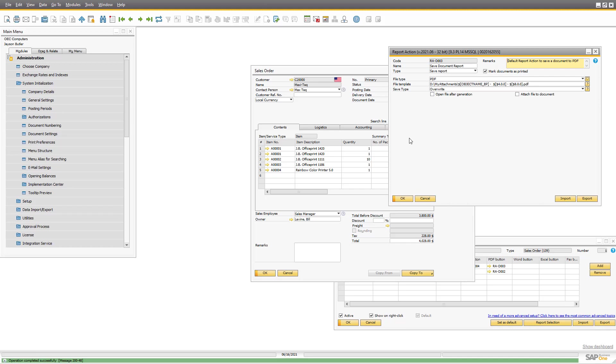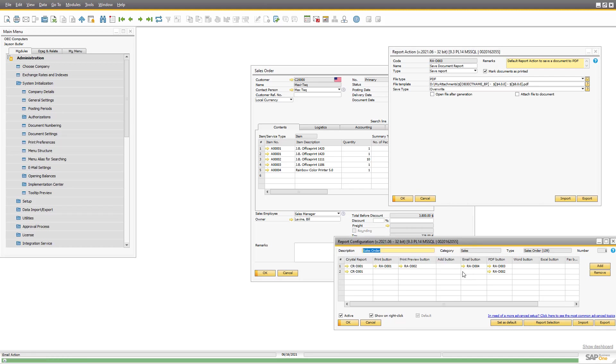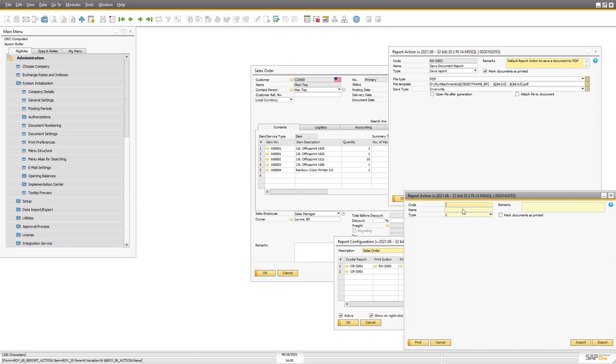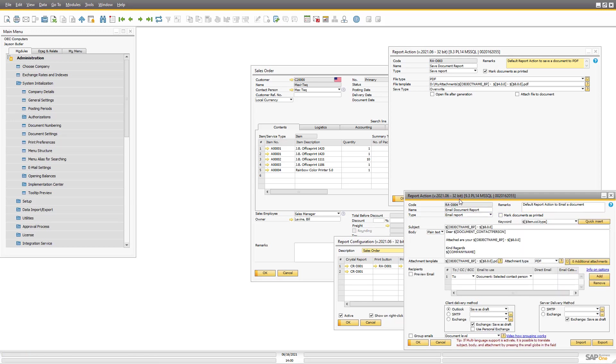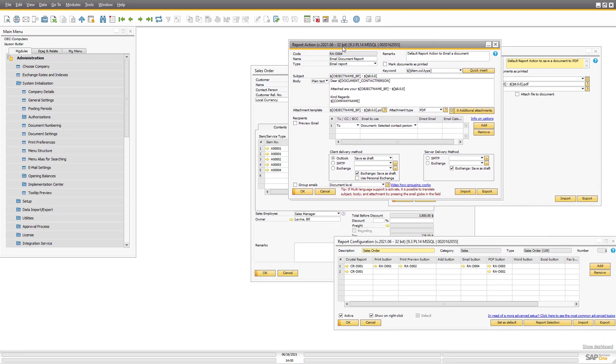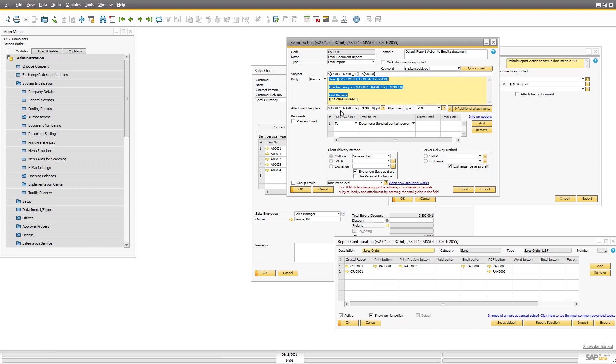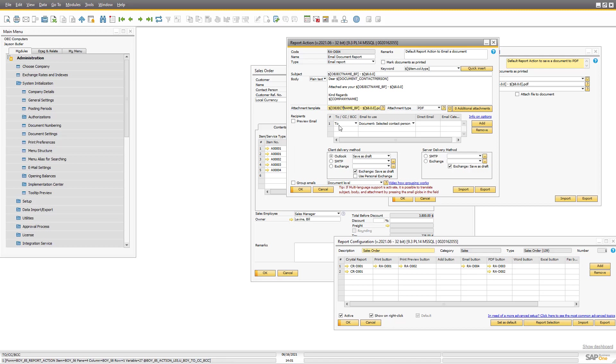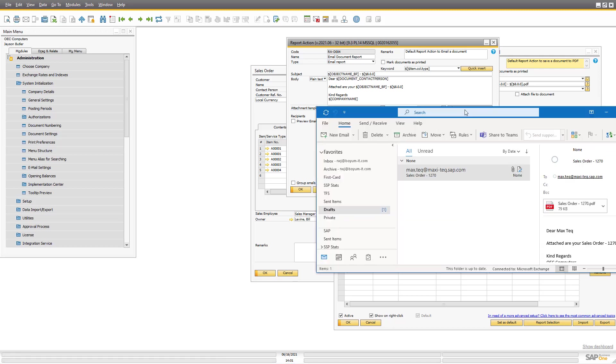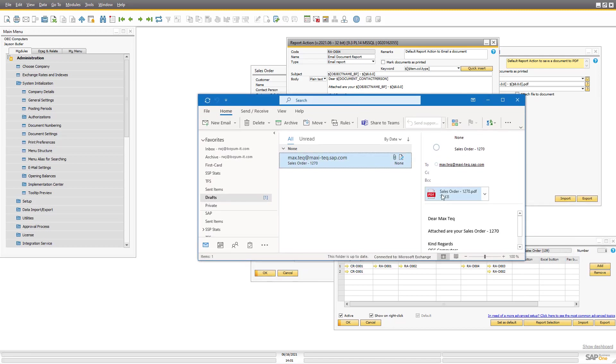But where this really shines is around emailing. So if we look at the email report action, you have full control over the subject, you have full control over the body, you have full control over what the attachment should be called. We saw in here that it was called sales order.